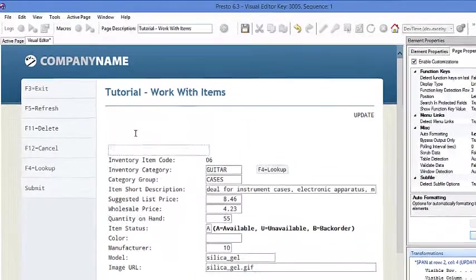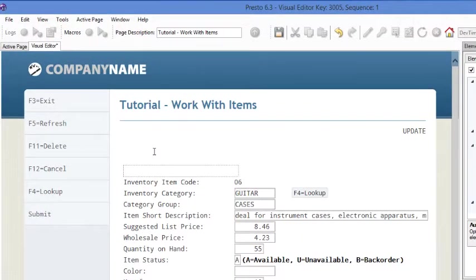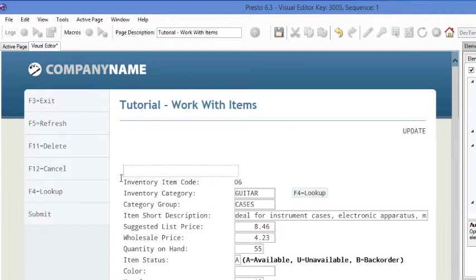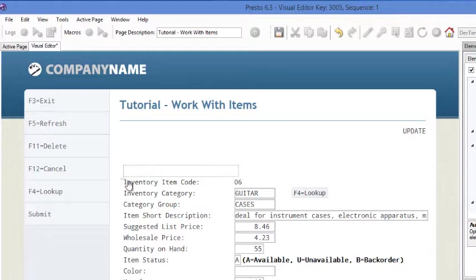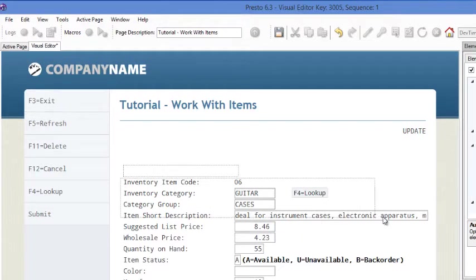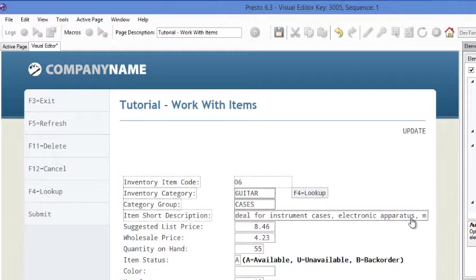Now the next thing we're going to do is move some elements around. We're going to move all this other stuff up. Really nice feature in Presto is the ability to move things as a group. So we'll take these ones here, the first four fields. And just like that, it selects all the elements.